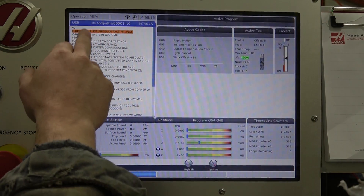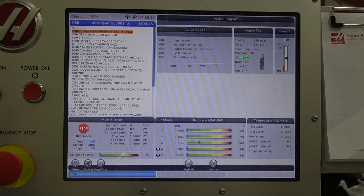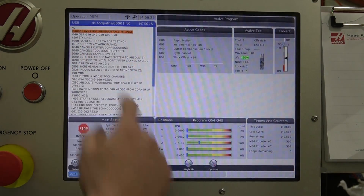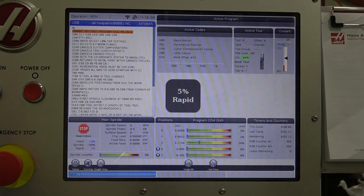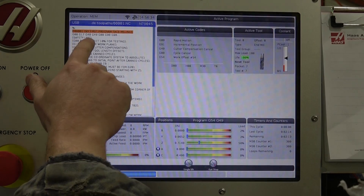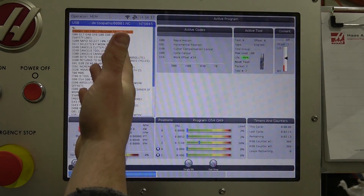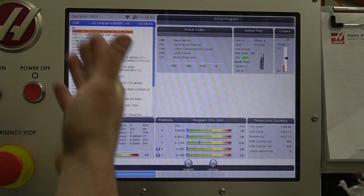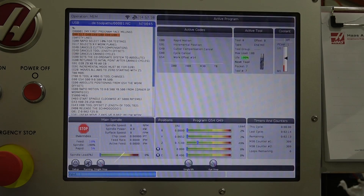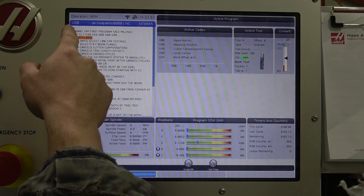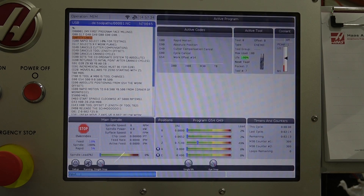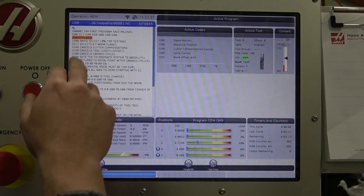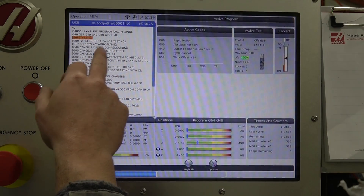We're going through the program single-blocking. The safety line essentially selects G00, which is rapids, and we've set it to 5–10% for the rapids; we've also set the feed to 10%. All this does is reset the machine. This thing is so stupid — if you told it to drill through the center of the earth it would try to. So we run this safety line. It hasn't moved anything, but the G00 selects rapids, selects the XY plane, and G80 cancels all canned cycles.